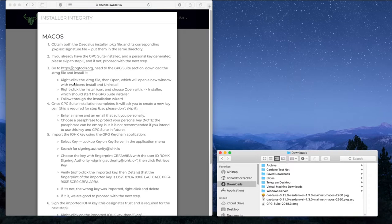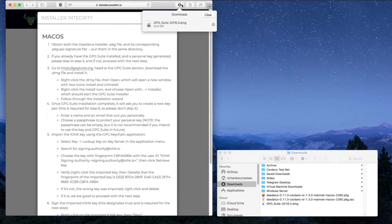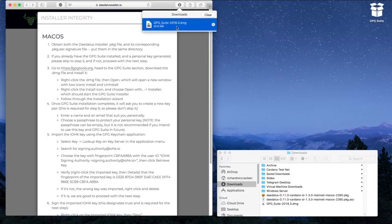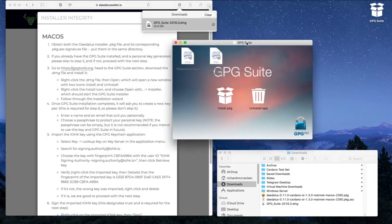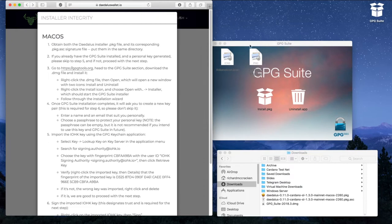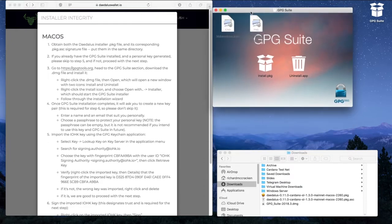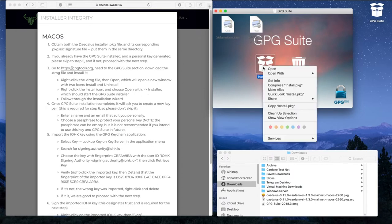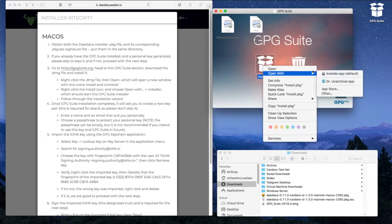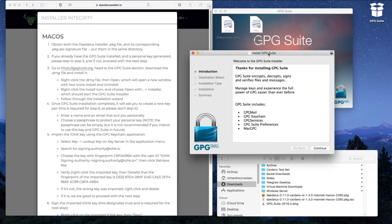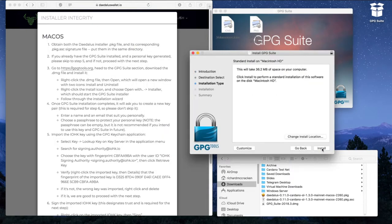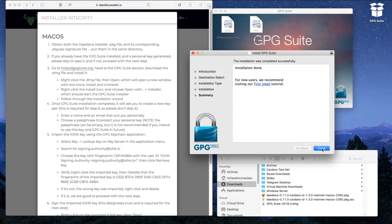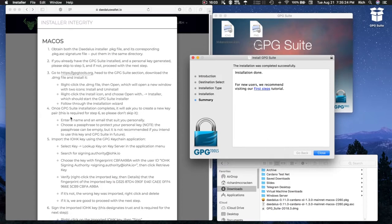The next part of Step 3 is right click the DMG file, then open, which will open a new window with two icons: install and uninstall. Right click the install icon and choose open with installer, which will start the GPG Suite installer. Follow through the installation wizard. The installation wizard completes.